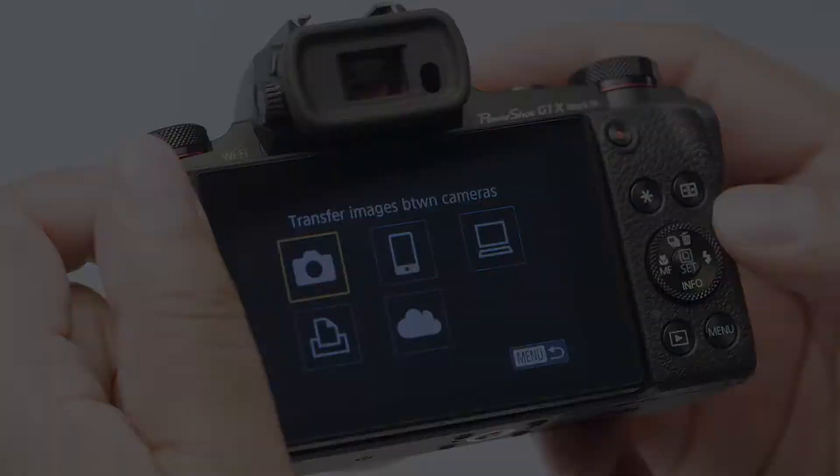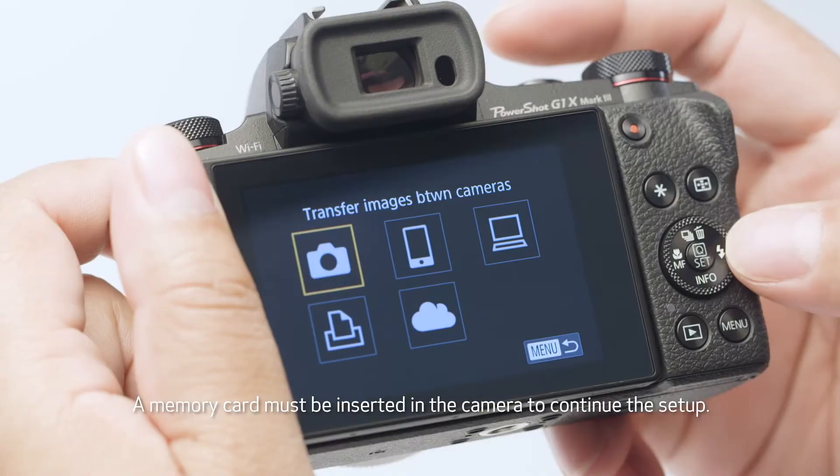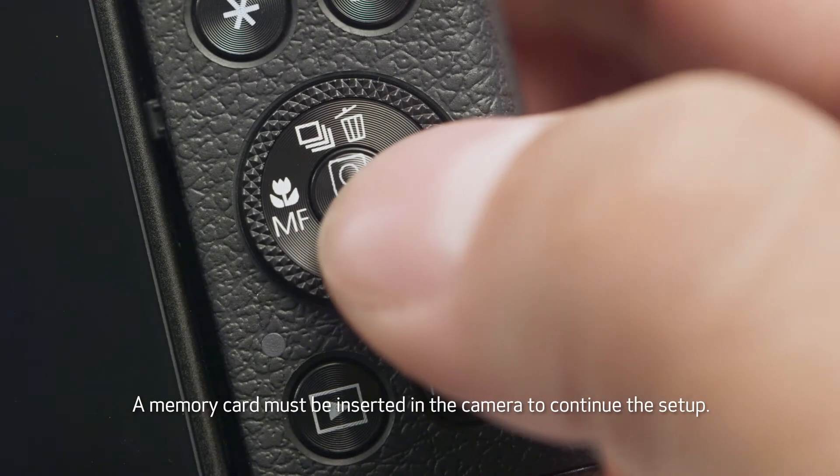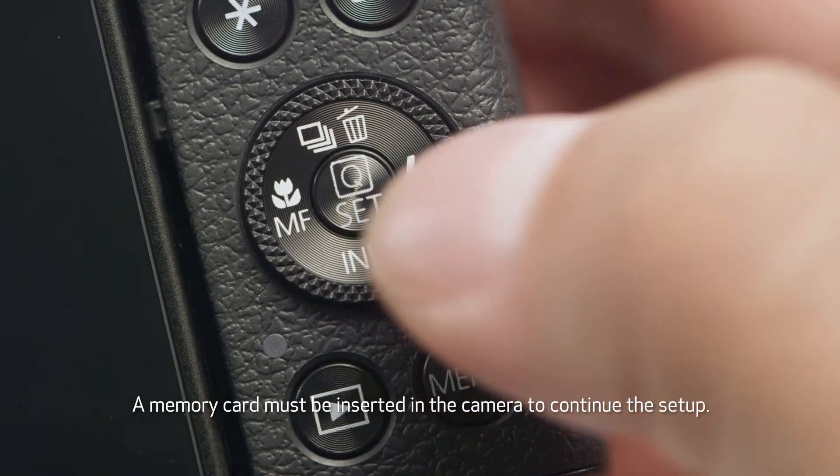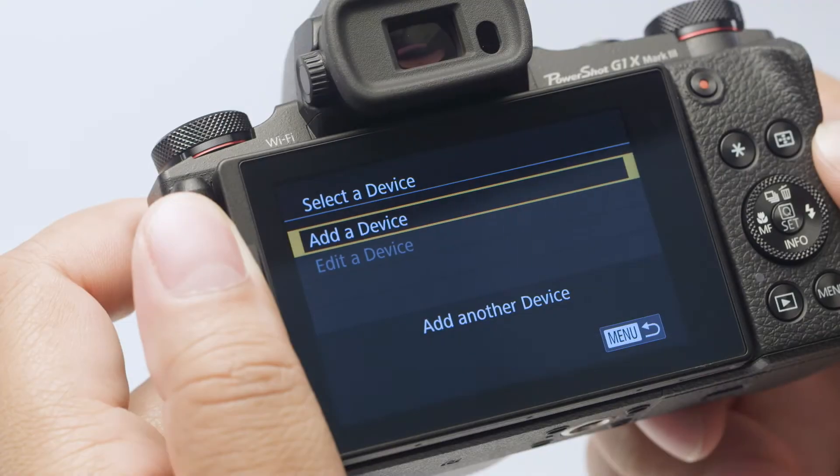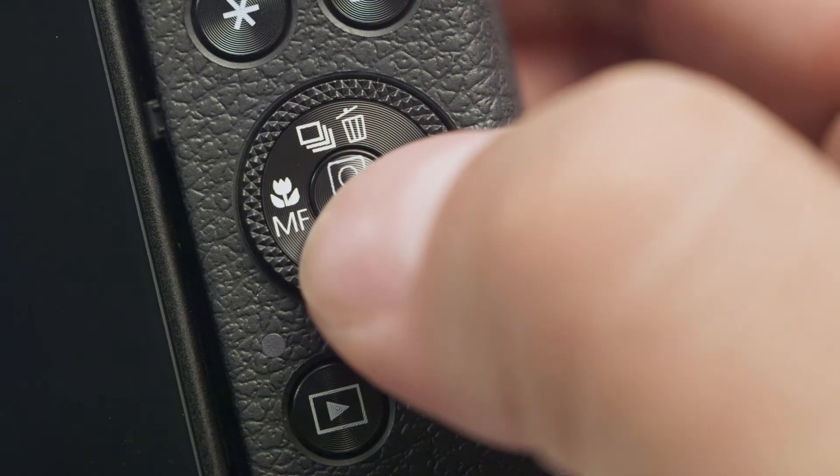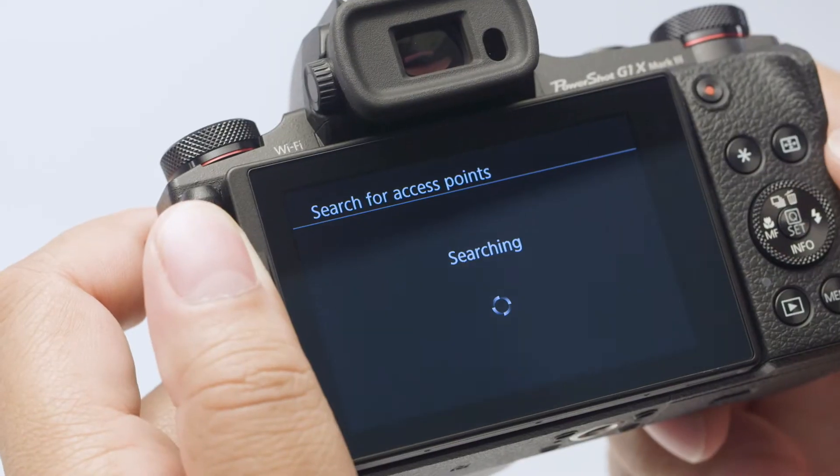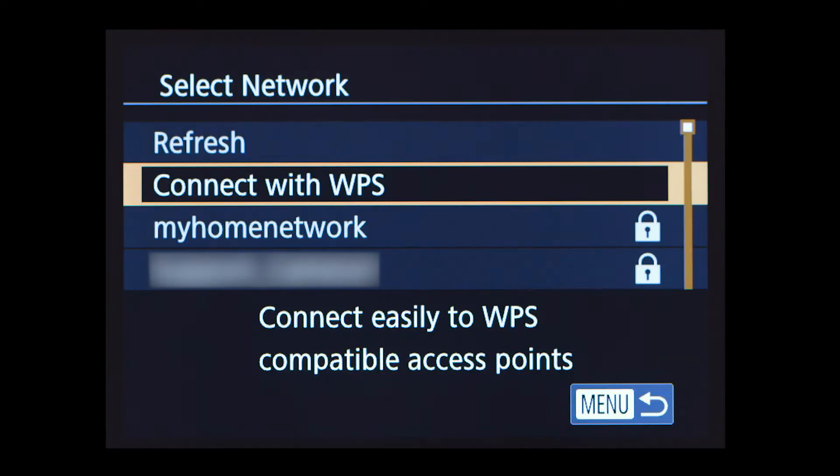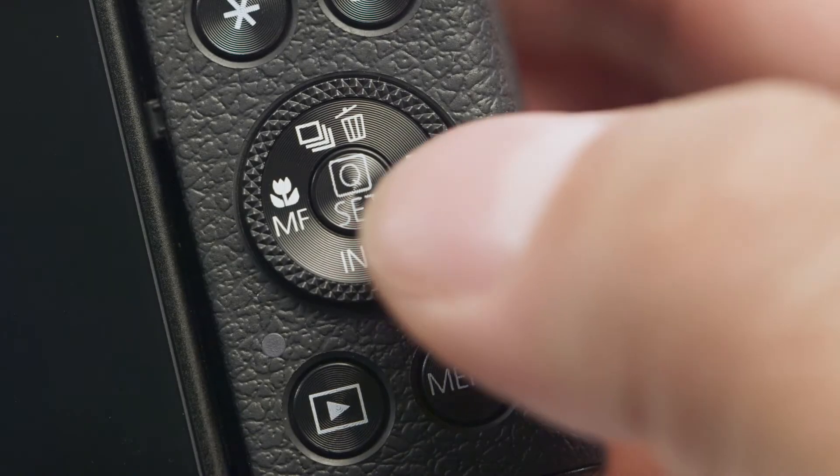On the connection screen, select connect to computer and then press the set button. Select add a device and press the set button. Select the name of the network your PC is connected to and press the set button.